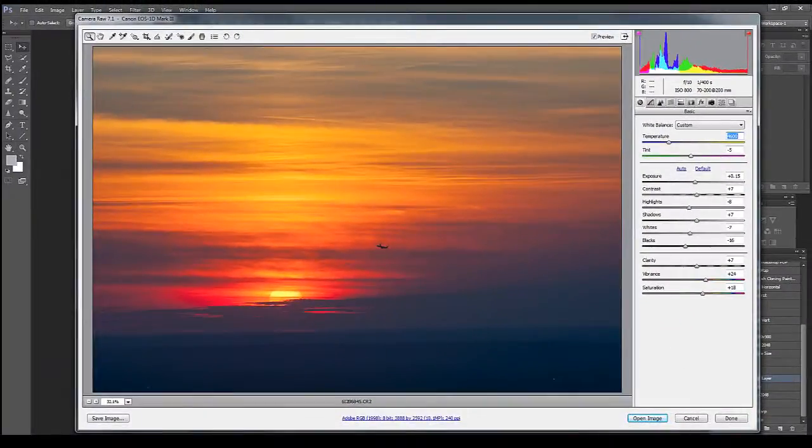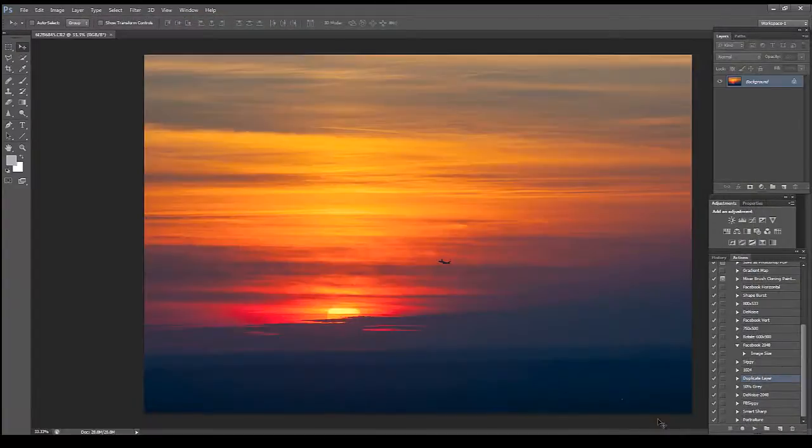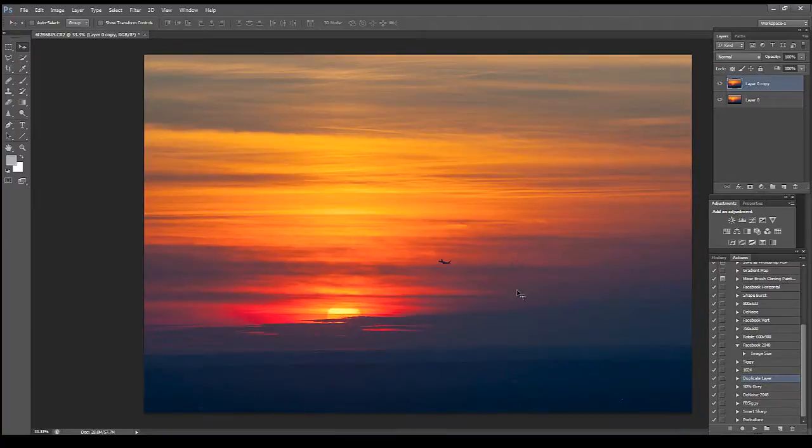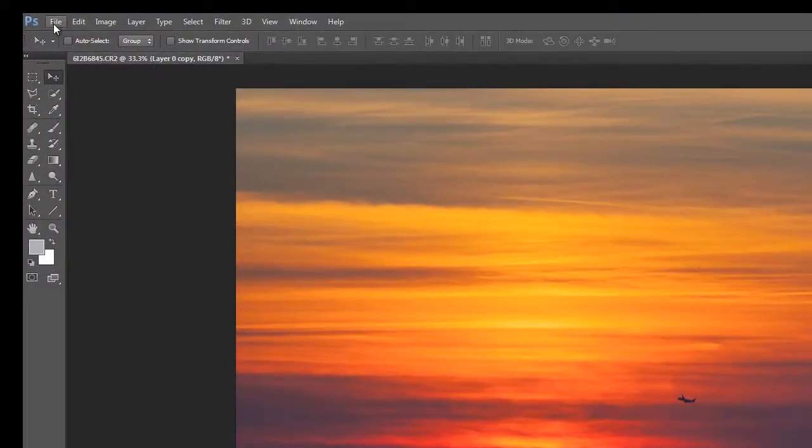Now let's open up the image. That'll bring it into Photoshop. I'm going to duplicate this layer and then I would make whatever adjustments, changes, I would want to add text, whatever it is that you want to do. And then you're going to save it.